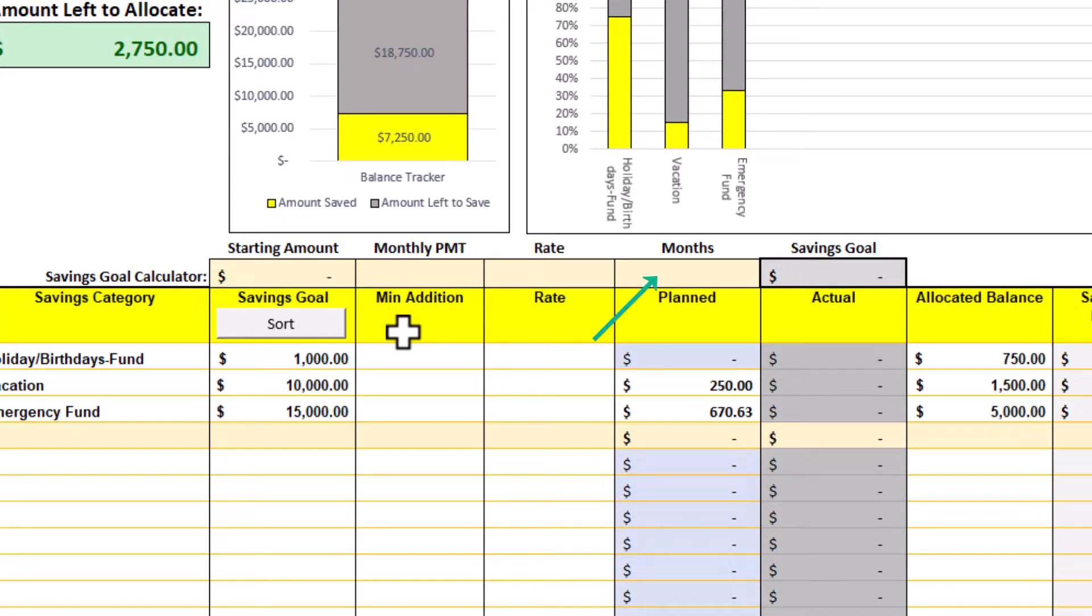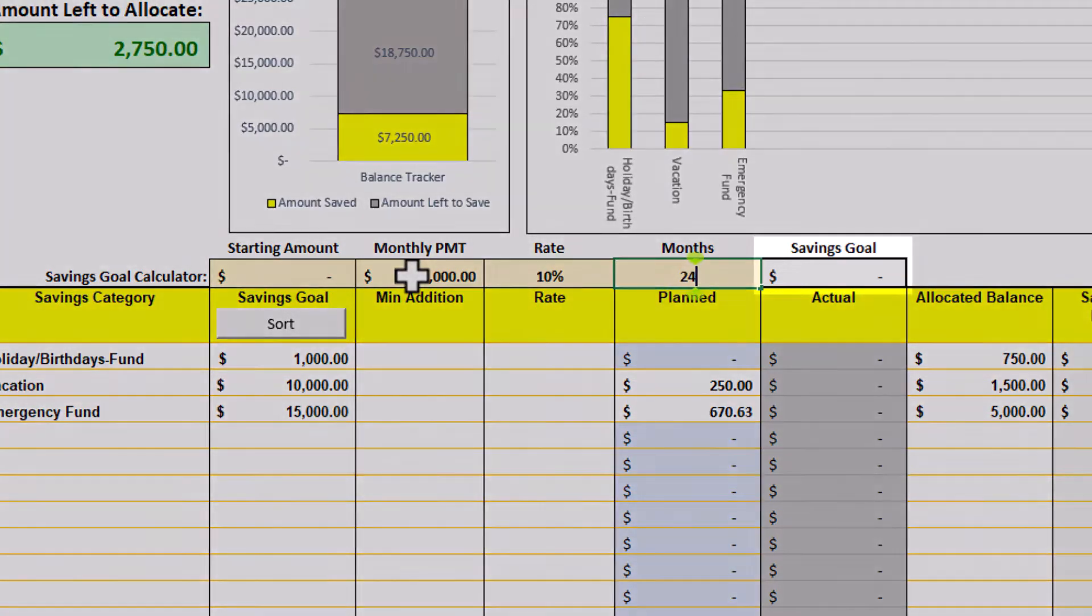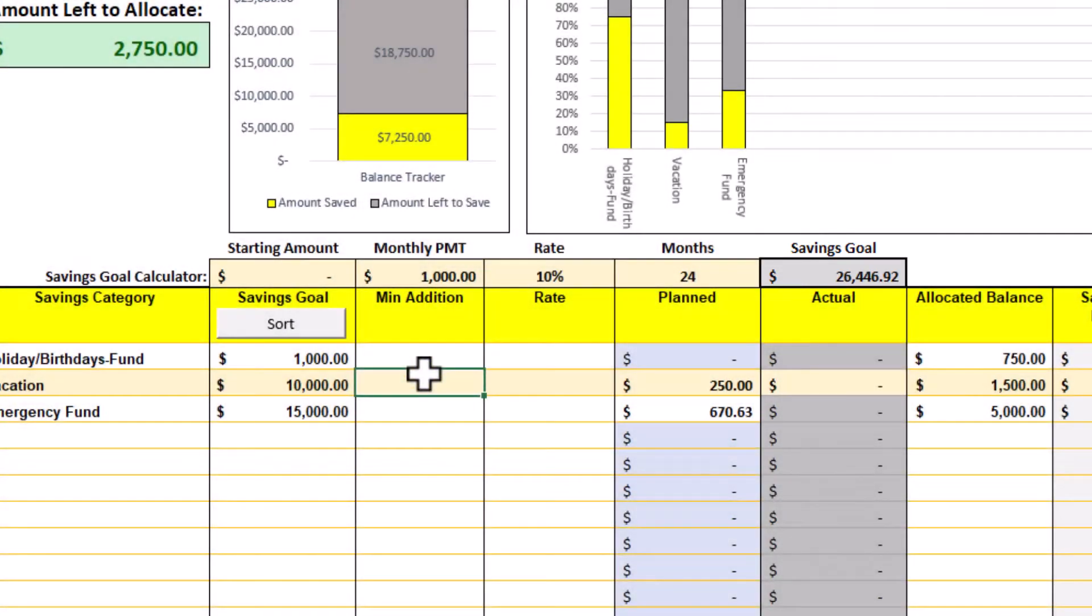To demonstrate, let's say you have $1,000 to save per month for the next 24 months. If you made a rate of return of 10% each month, you would have accumulated over $26,400 at the end of this period.